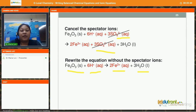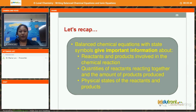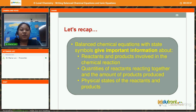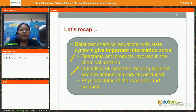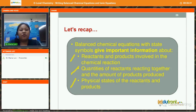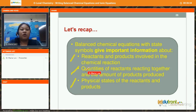Let's do a quick recap on what we have covered today. Regarding balanced chemical equations, they give important information: number 1, the reactants and products involved in the chemical reaction; number 2, the quantities of reactants that react together and the amount of products produced; number 3, the physical states of the reactants and products. This is very important because in mole calculation, the mole ratio is based on your balanced chemical equation.